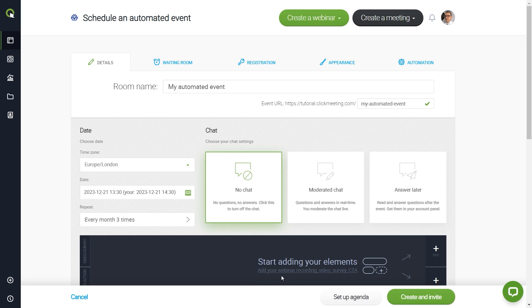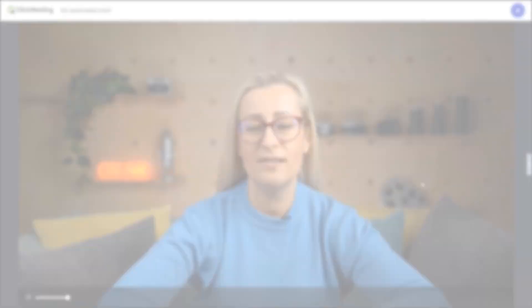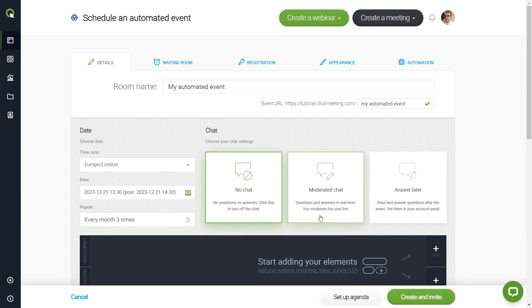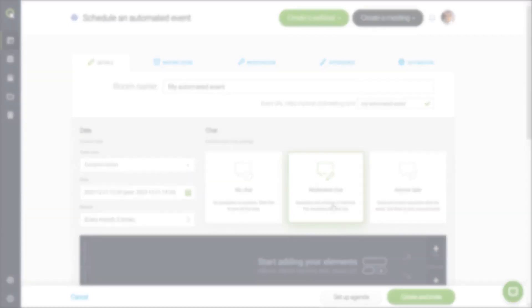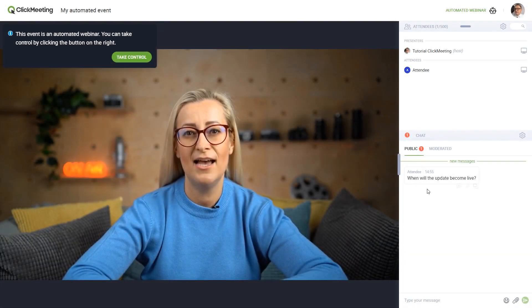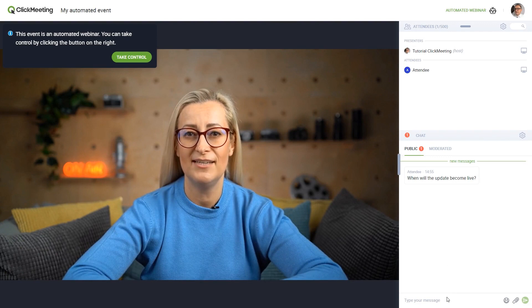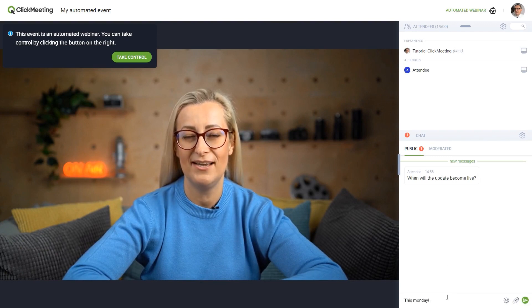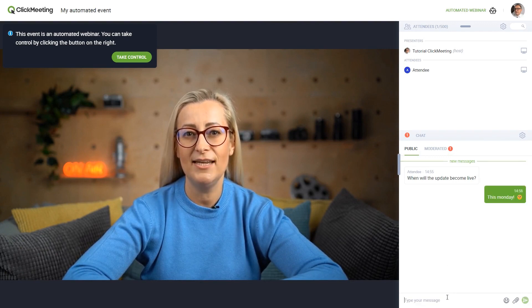Now it's time to decide how the chat will work during your automated webinar. Choosing No Chat will turn off the chat, so there will be no questions and no answers during your event. The Moderated Chat option will give the green light to questions and answers. The chat will be on, so you or someone else will be moderating it live.